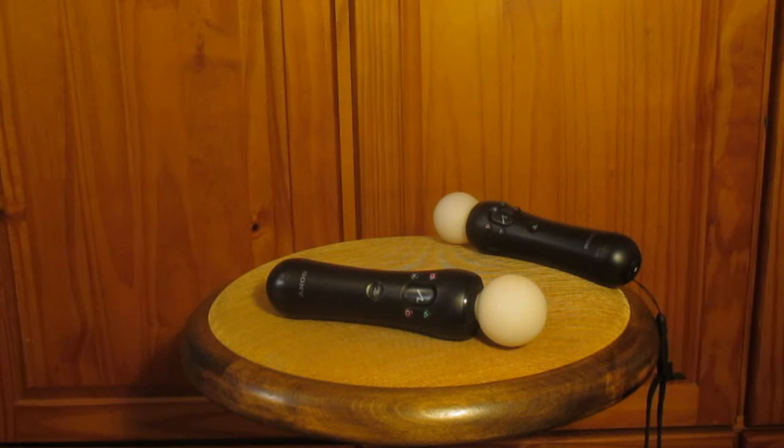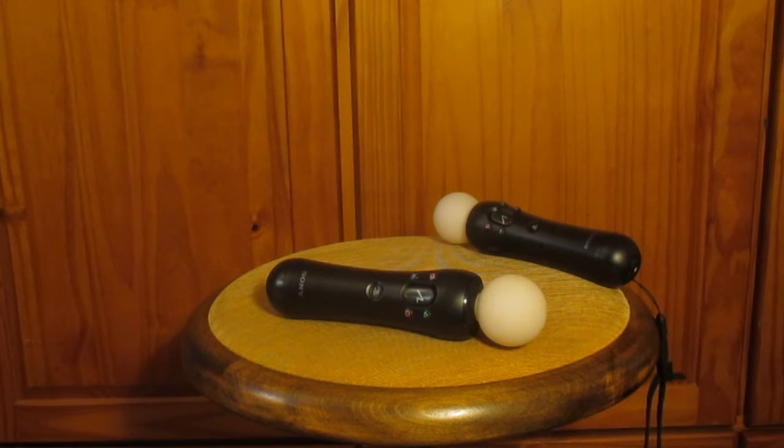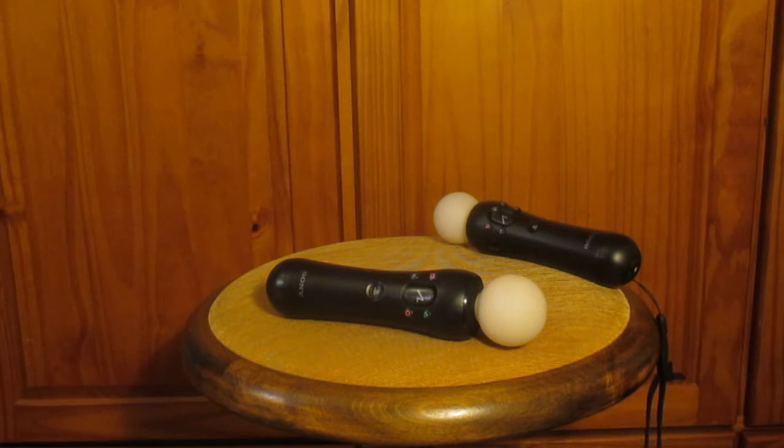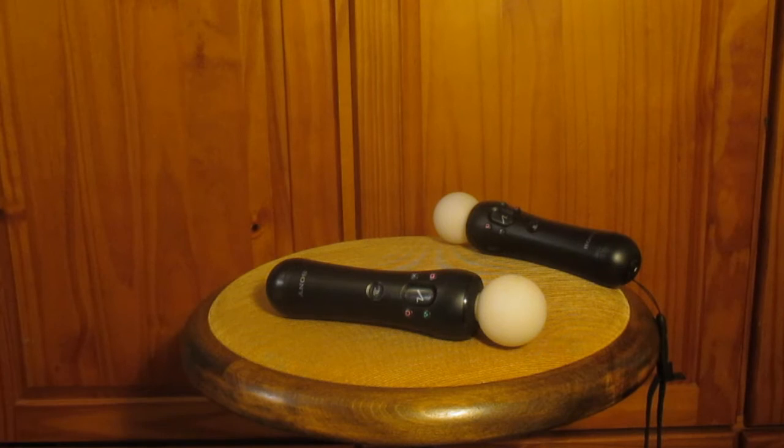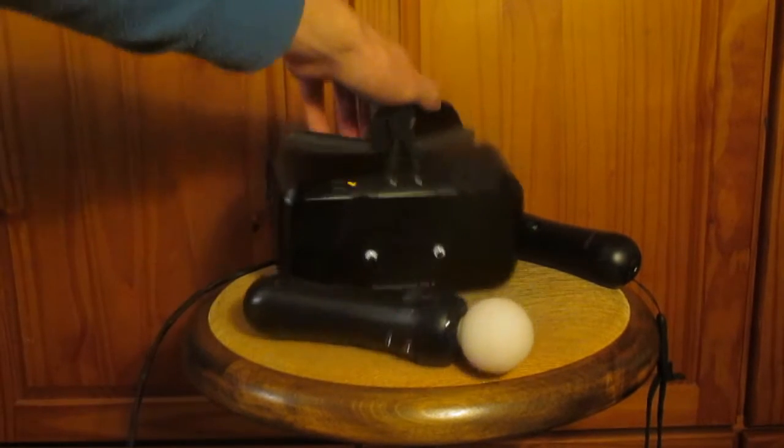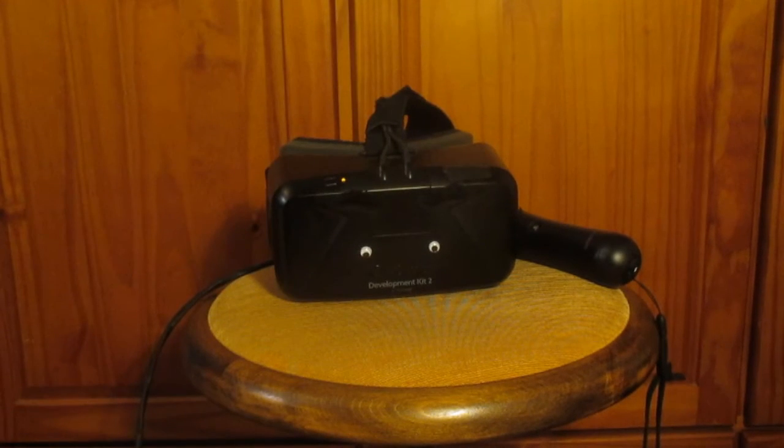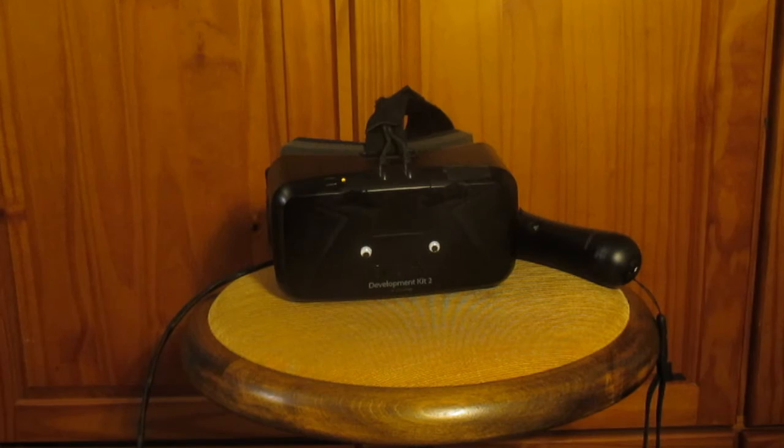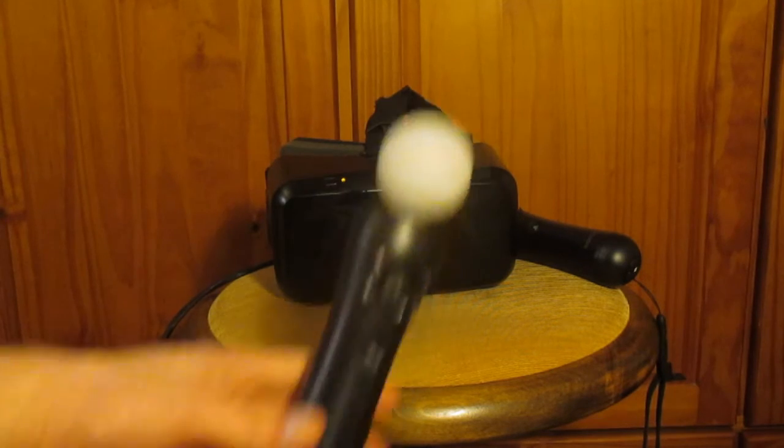Hello and today is a bit different video. I will be showing how I connected these PlayStation Move controllers to work simultaneously with my Oculus DK2 to play SteamVR games with them.